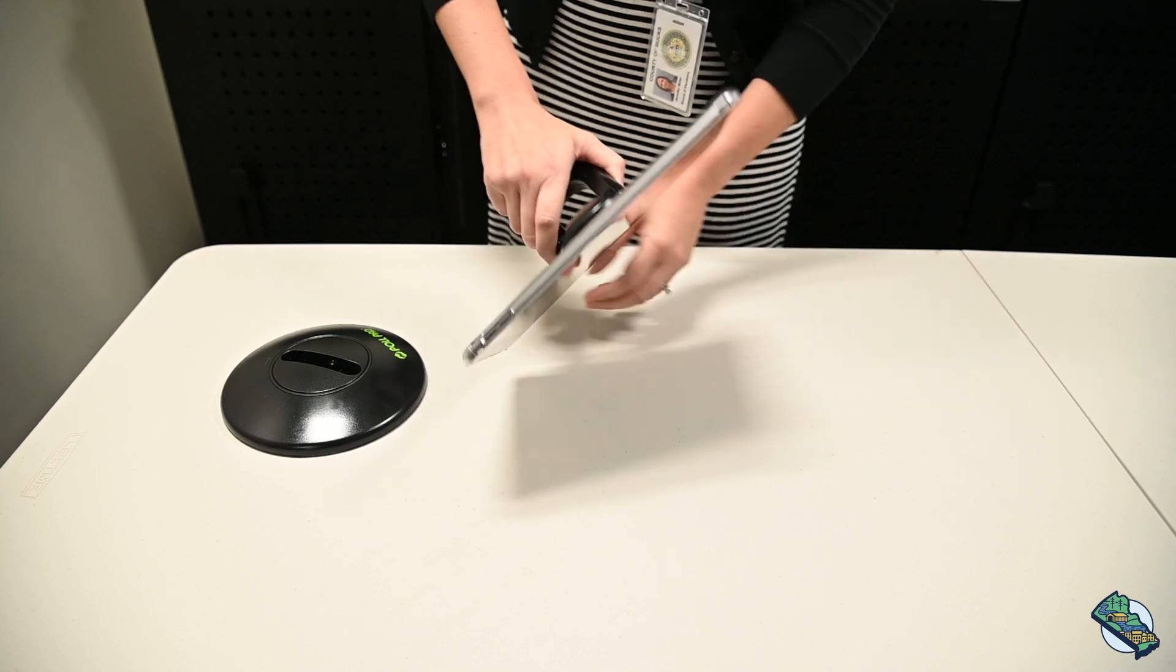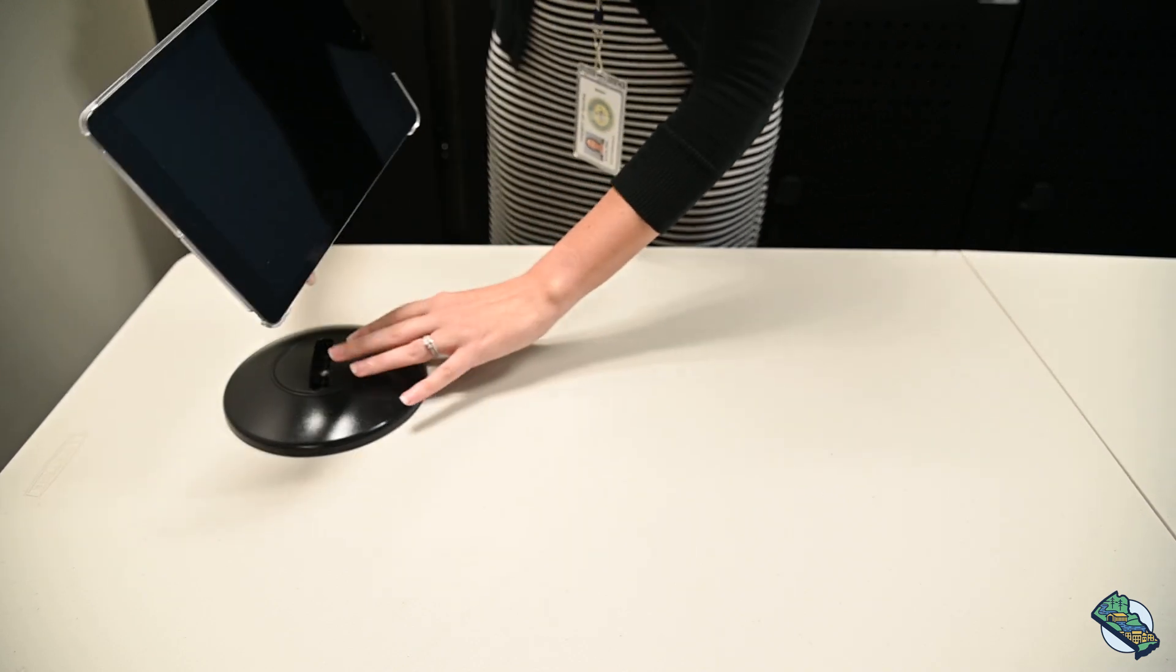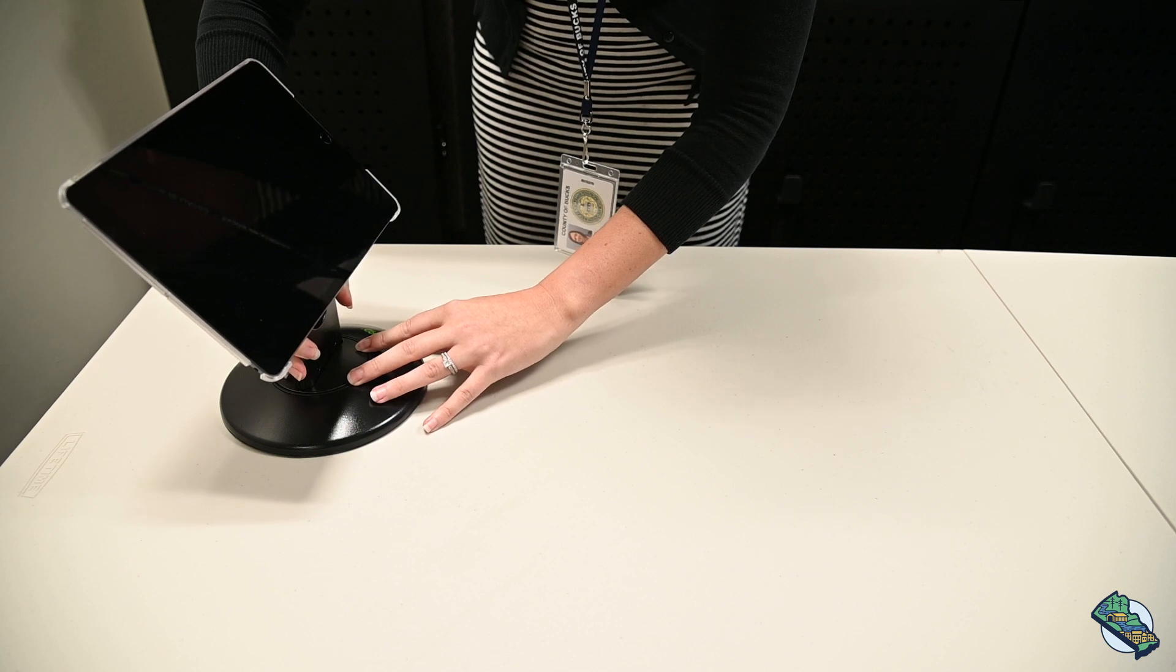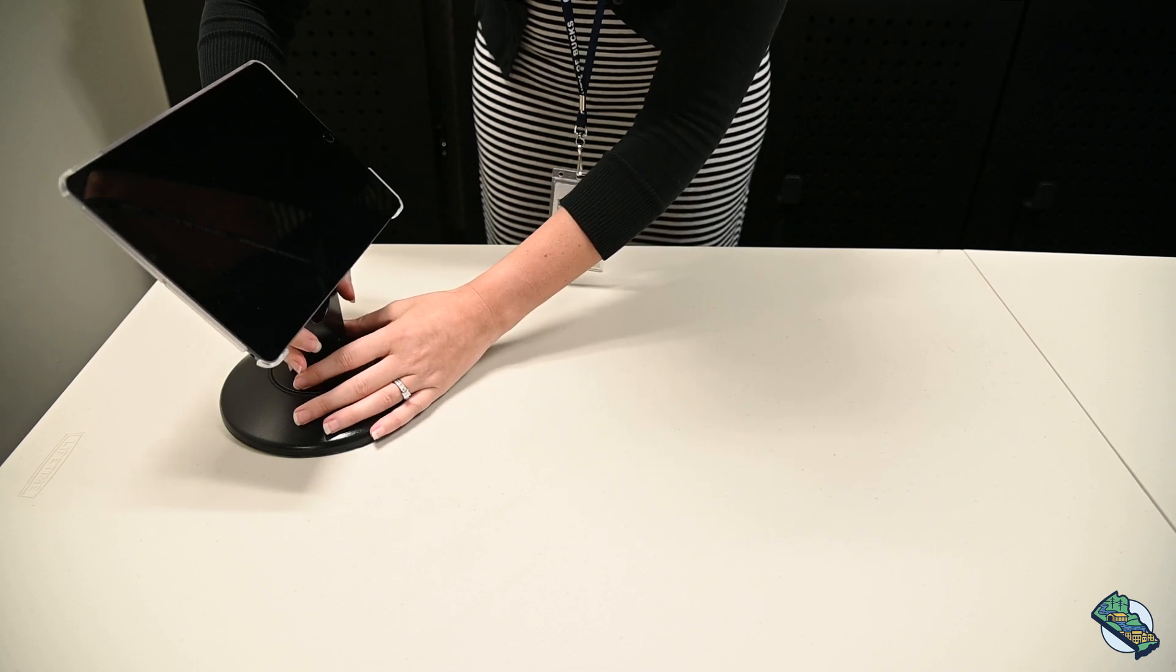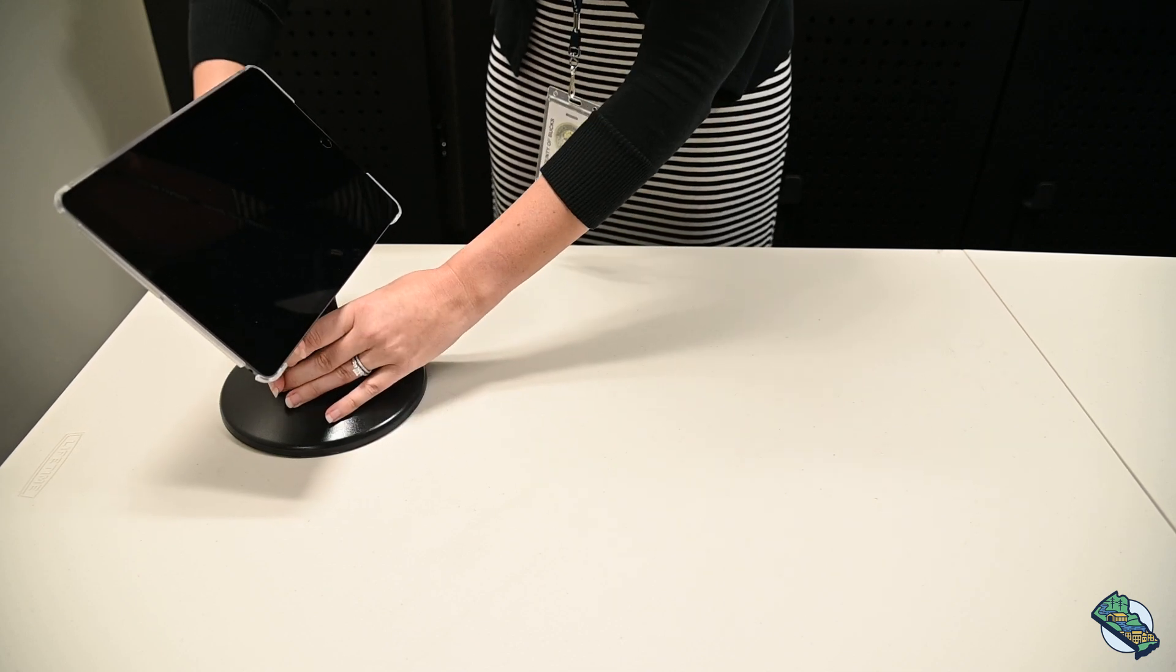Make sure the base is flat on the table and insert the flat end of the stand arm into the opening on the base. It should fit snugly.